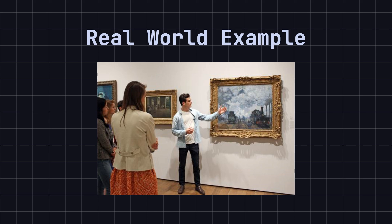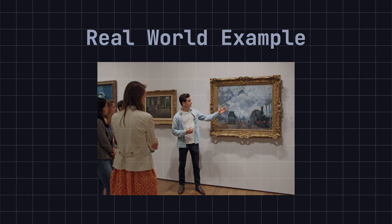The visitor pattern is like this museum guide, allowing you to add new explanations or features to each exhibit without altering the exhibits themselves.